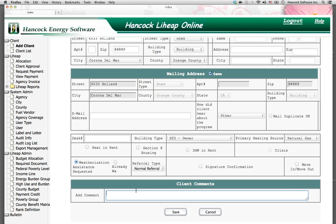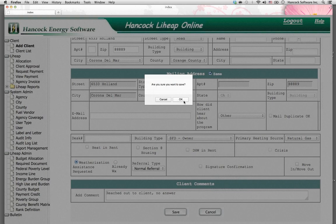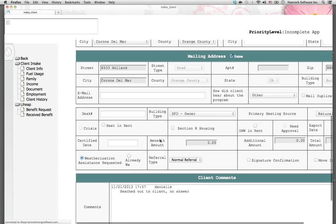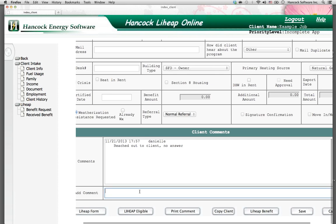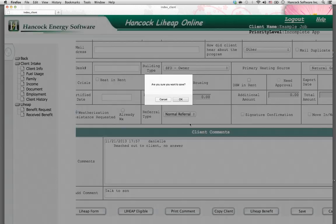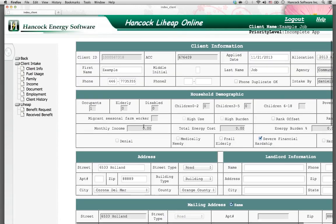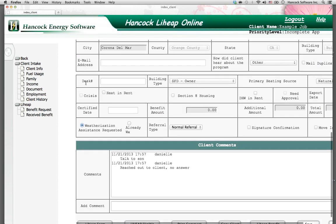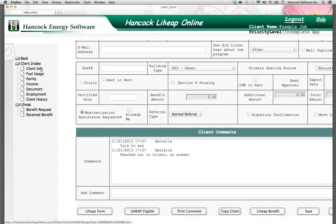Lastly, and this is a screen you're going to come back to often, is the comment box. You can enter notes like 'reached out to client, no answer' — any comments you have about the client. Once you save this client information screen, you'll be able to continually add comments over time. The comments will save on the screen. Now, once you've saved the screen, notice that the left menu changed. It now displays all of the client intake screens. We have just completed Step 1, the initial client information screen.